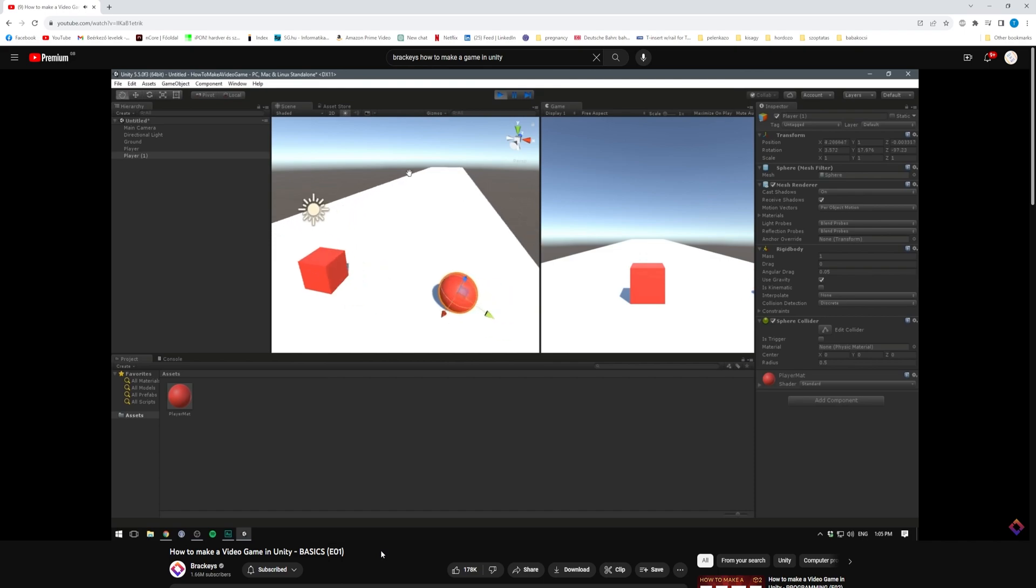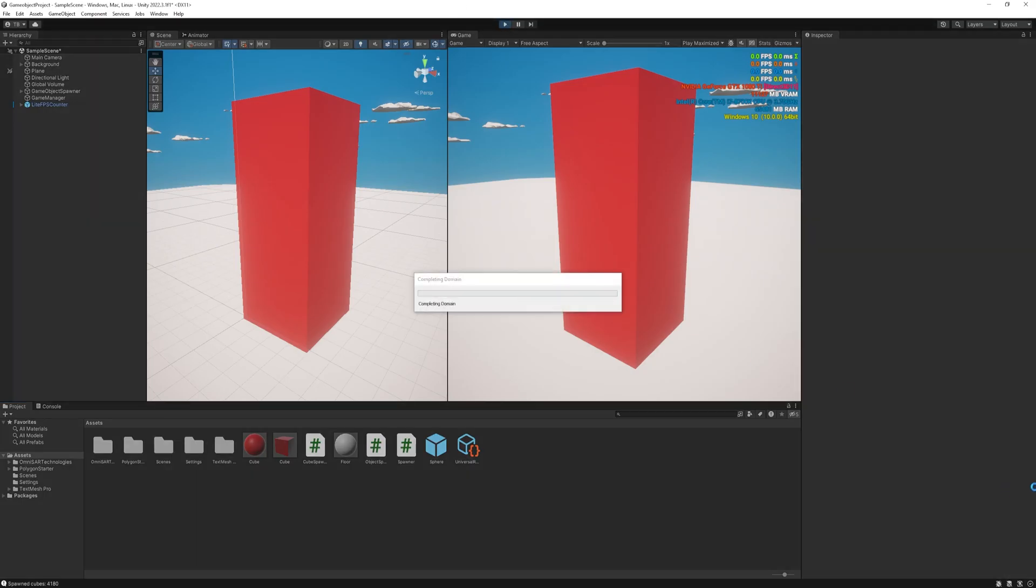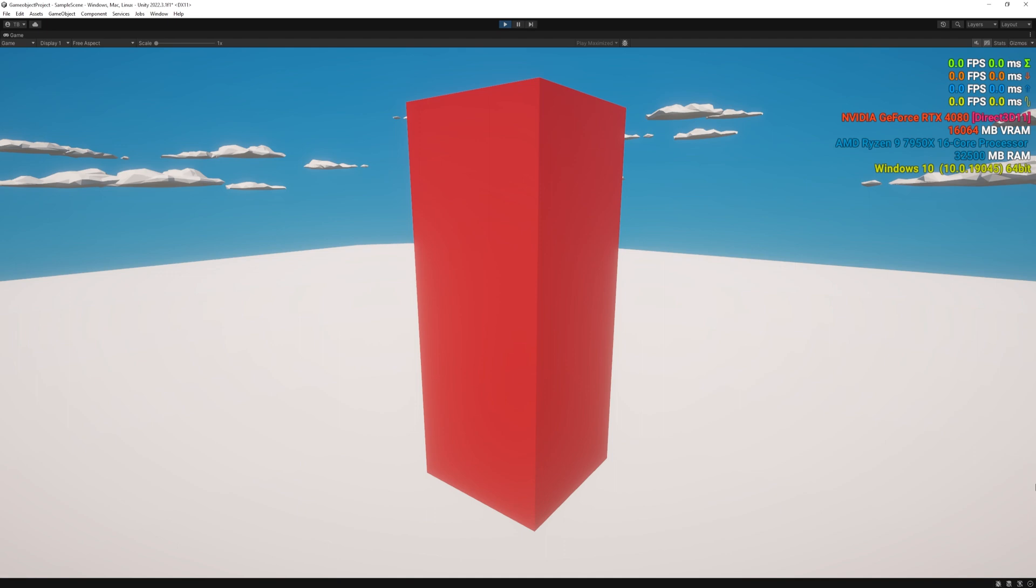It gives the object mass, drag, gravity, etc., allowing it to be affected by forces and behave realistically when it collides with other objects.